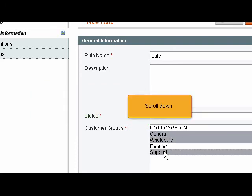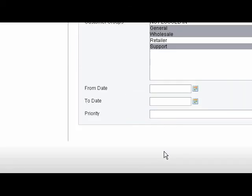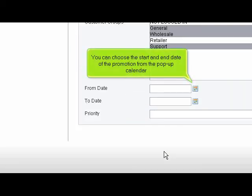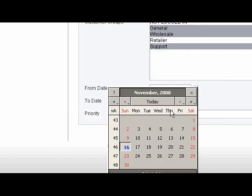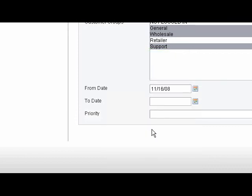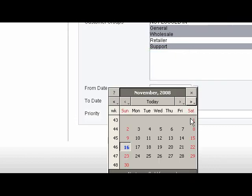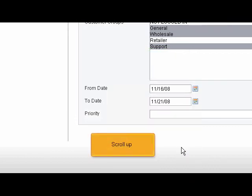Scroll down. You can choose the start and end date of the promotion from the pop-up calendar.